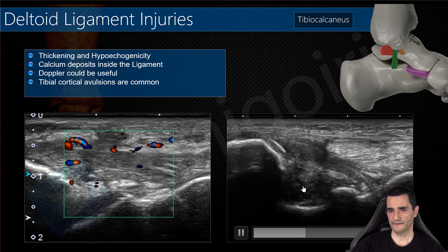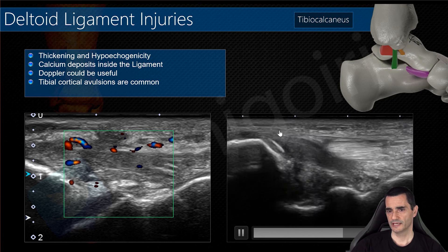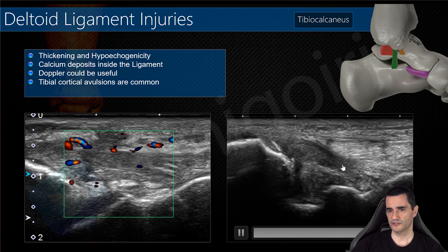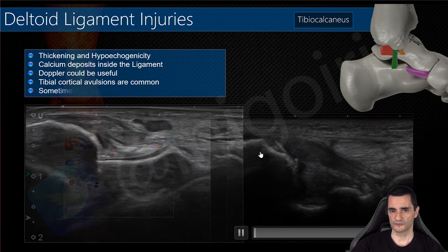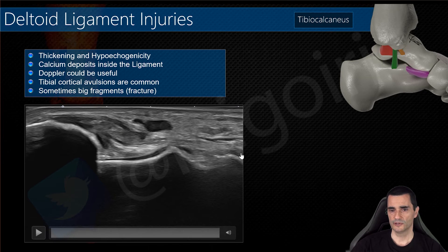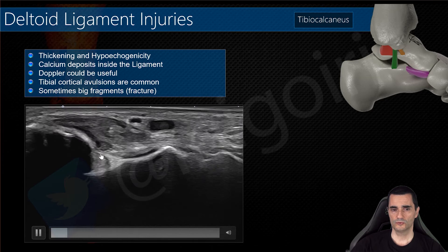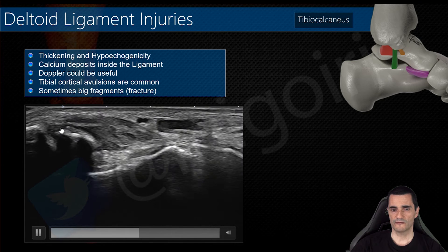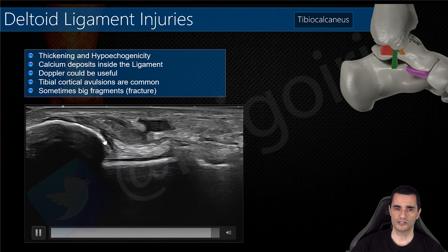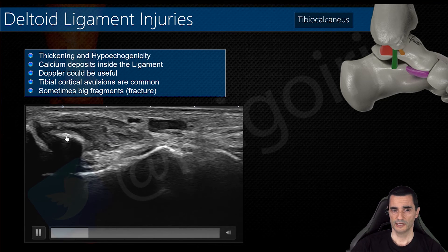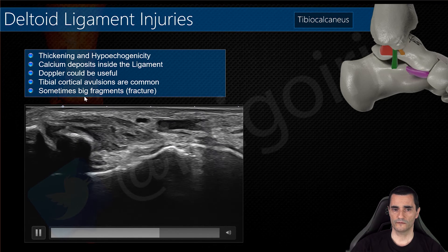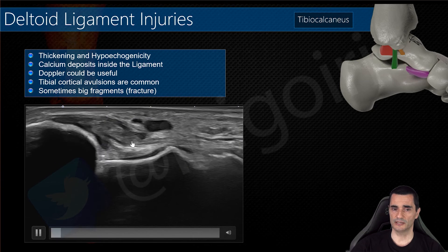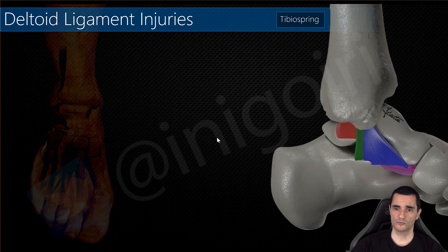You can see here an affection of the posterior tibiotelar ligament and also an affection of the superficial component with this avulsion at its insertion. This next example shows the tibionavicular ligament — I include it here to remind you that sometimes this avulsion can be very large and we are talking about a small fracture: a bone fragment of one centimeter at the medial malleolus.